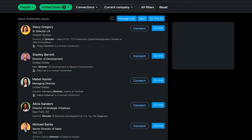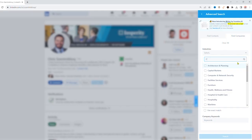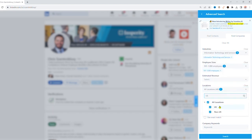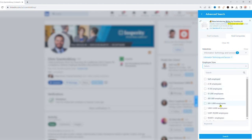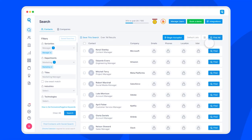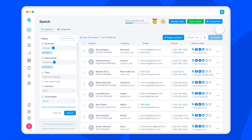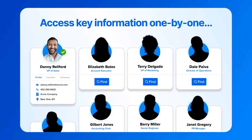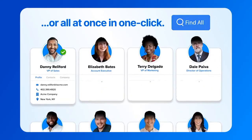I use Seamless as the starting point of every single customer prospecting interaction. I have it linked in through my LinkedIn, and usually what I'll do is go to a LinkedIn search page, type in the persona, the location, and the company size of people that I want to speak with. I'll then use the 'find all' function to find all of those people through Seamless, and then generate an email list based on that.